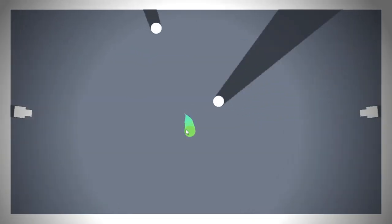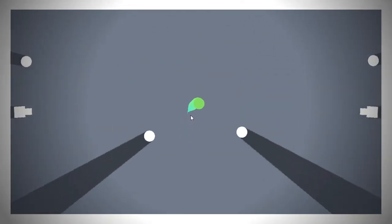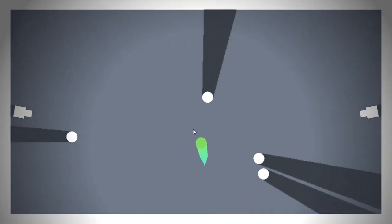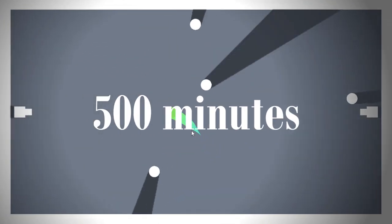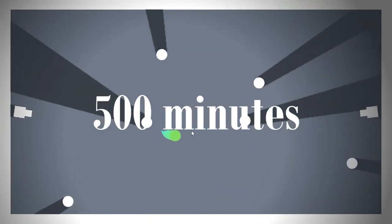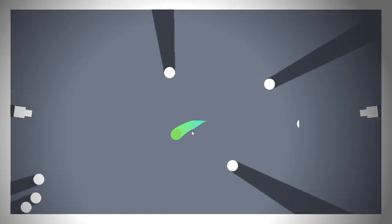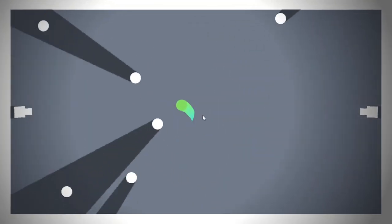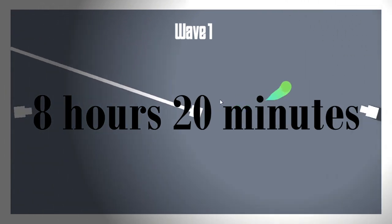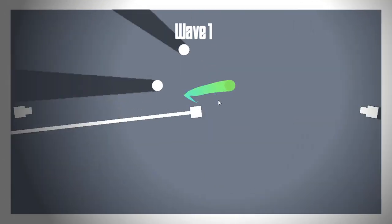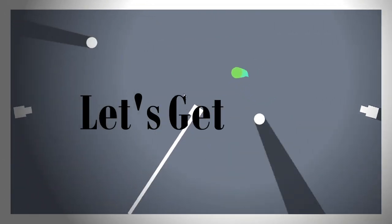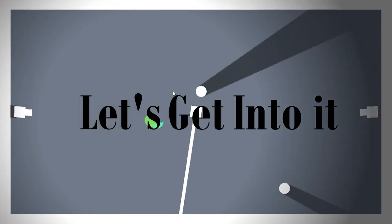To show my recognition to all of my subscribers, I'm going to make a game in 500 minutes. Each of you awesome people who are subscribed to the channel will become one minute of game development time, so I'll have 8 hours and 20 minutes to make a game. Let's get into it.